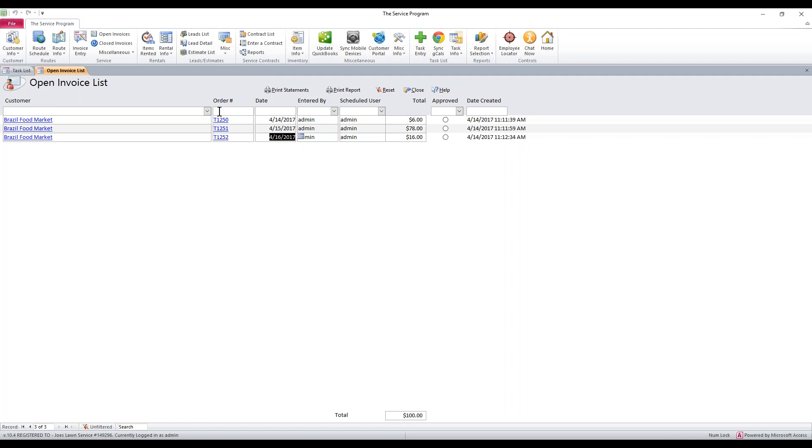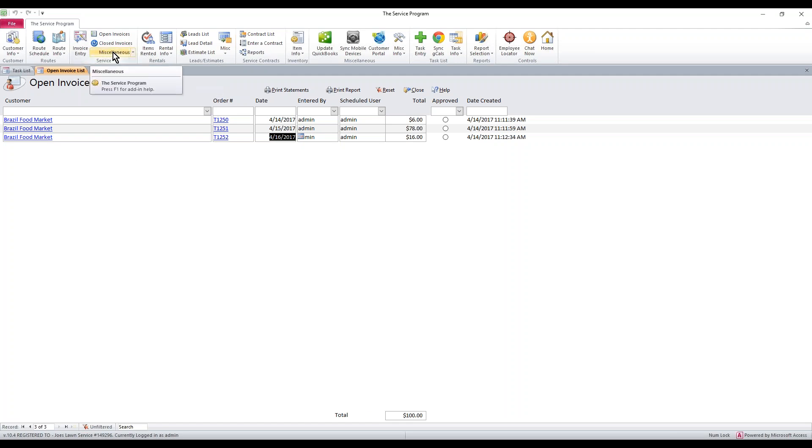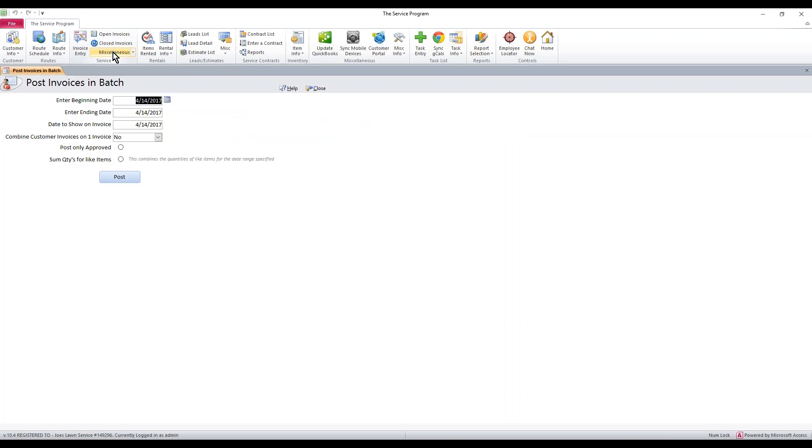First thing is you've got to have them on the open invoice list, which we do. Next thing we're going to do is go to miscellaneous. You can just click on miscellaneous. It's going to open up Post Invoices in Batch.